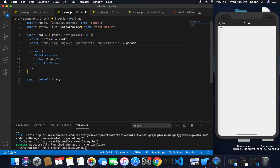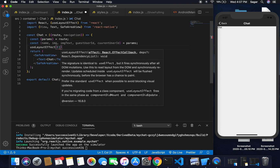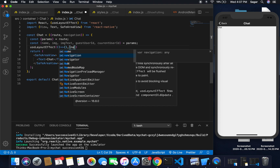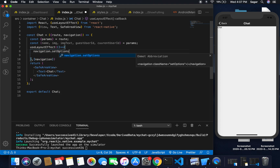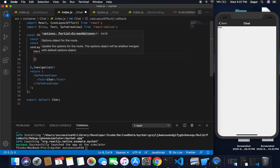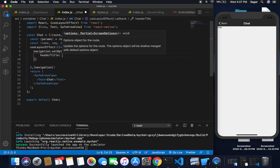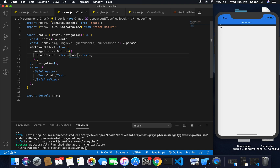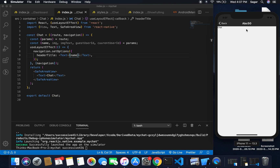I need to use useLayoutEffect here, passing navigation as the dependency. Inside its scope I'm going to use navigation.setOptions and inside options I'll use headerTitle, passing the value of name we are receiving. Save this — now you can see if I move to abc50 I'm having the guest username shown in the header.